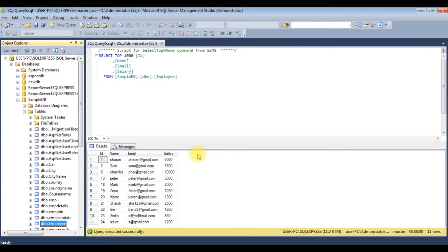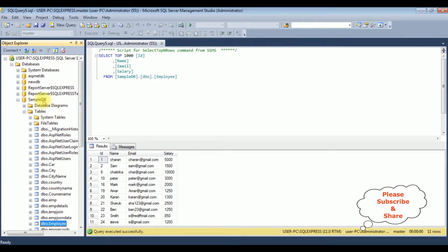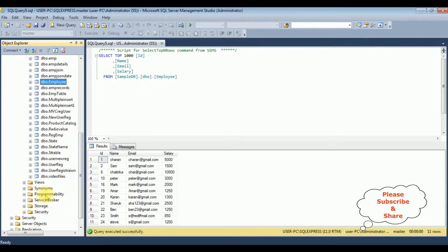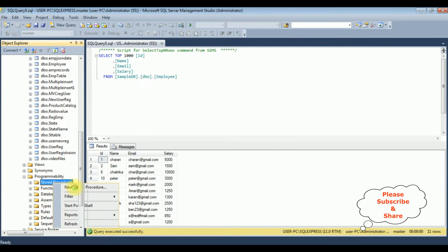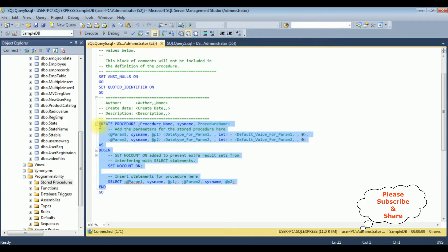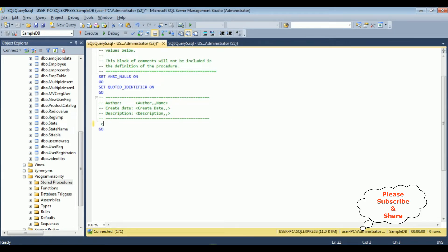Before writing the coding part in ASP.NET, first we'll create a new stored procedure for this employee table. I have created this employee table in the SampleDB database. I'm scrolling down to the Programmability folder, expanding it, right-clicking Stored Procedures, and selecting New Stored Procedure. I'm deleting the default code.